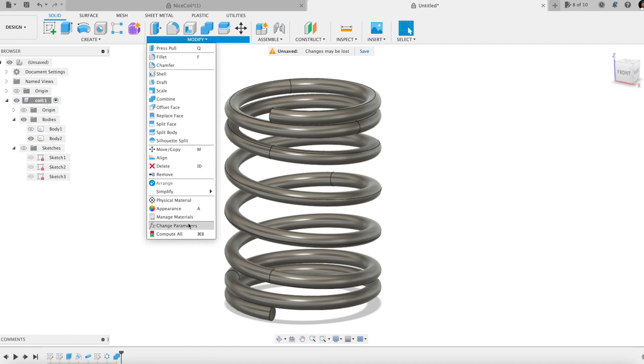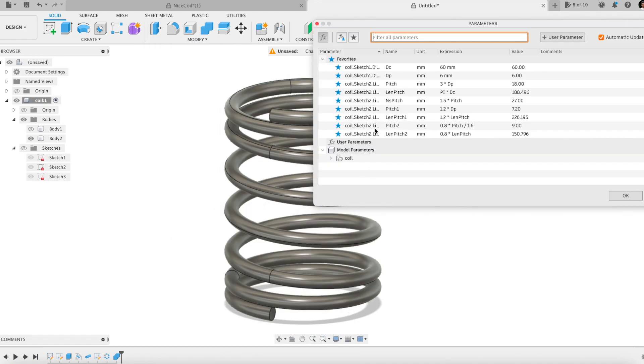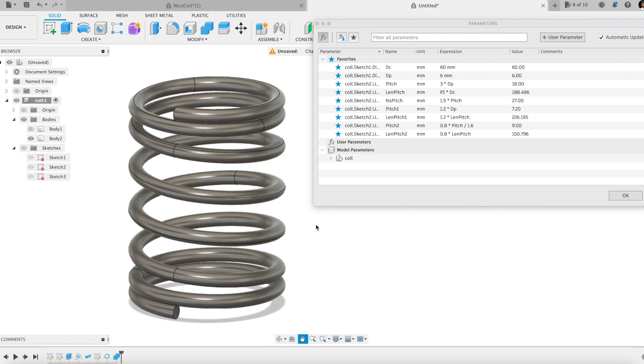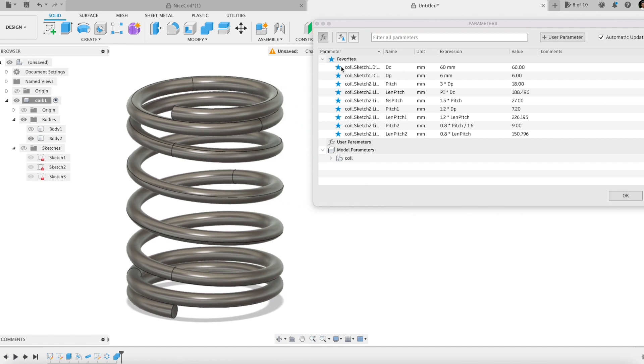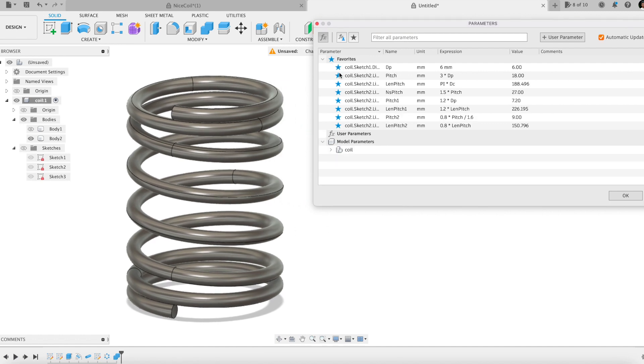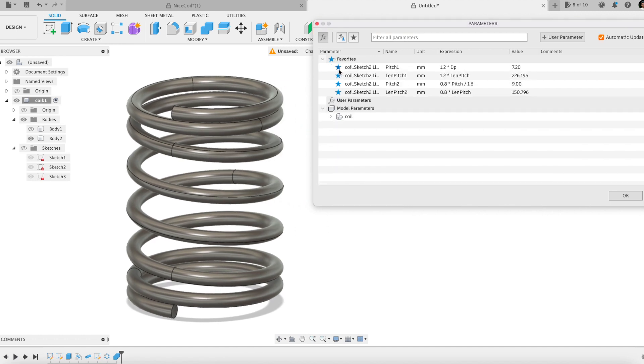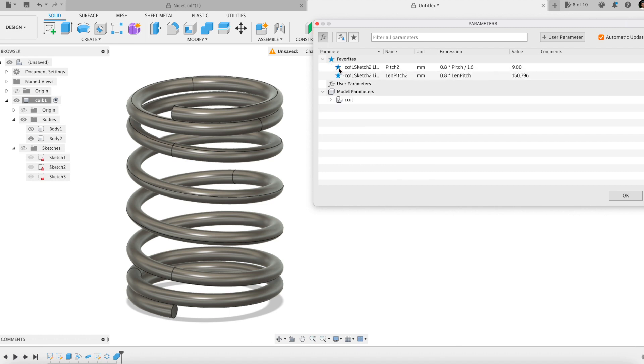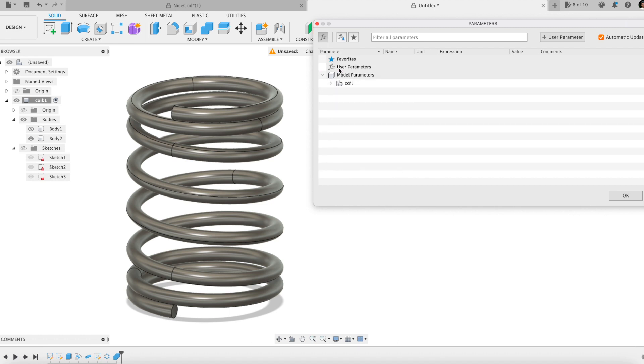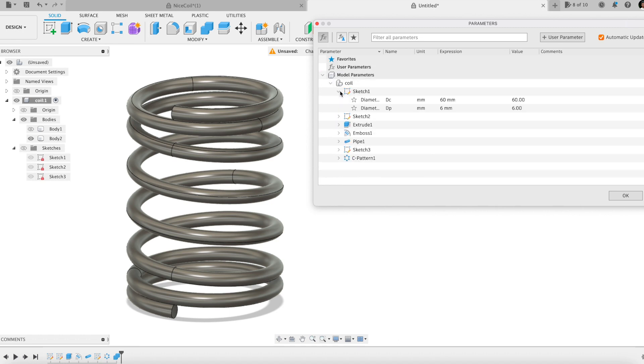Let's take a look now at the parameters. It looks like Fusion 360 decided to push as favorite all named parameters on the fly. I don't need this, so I remove them from there.